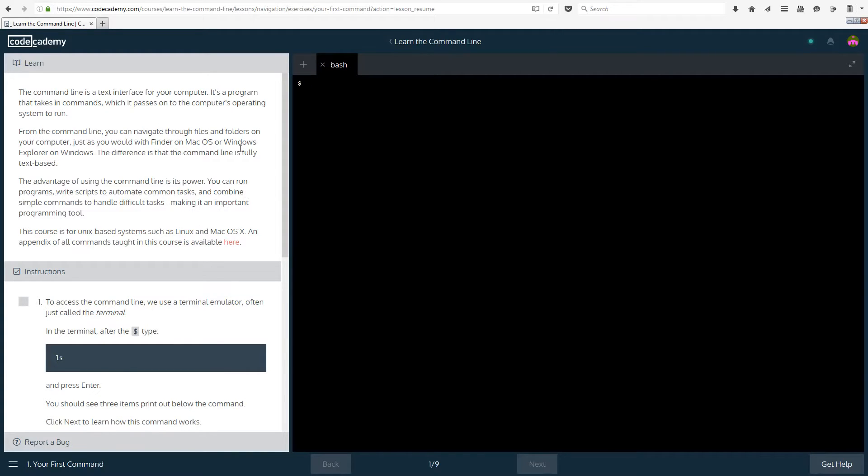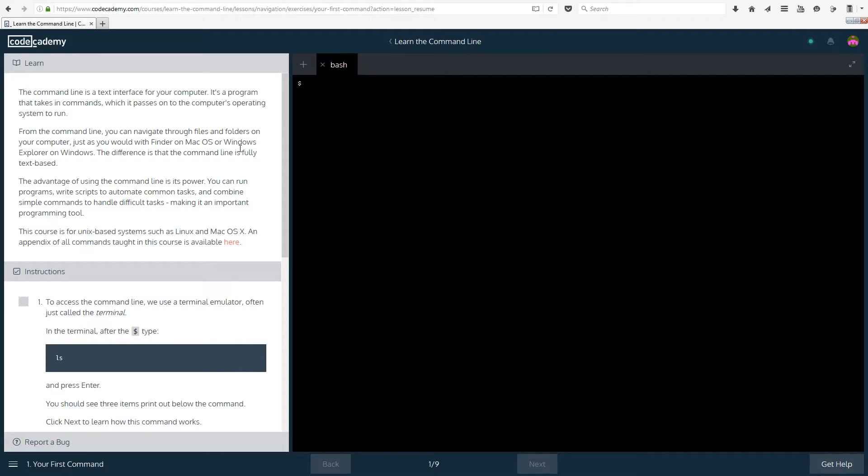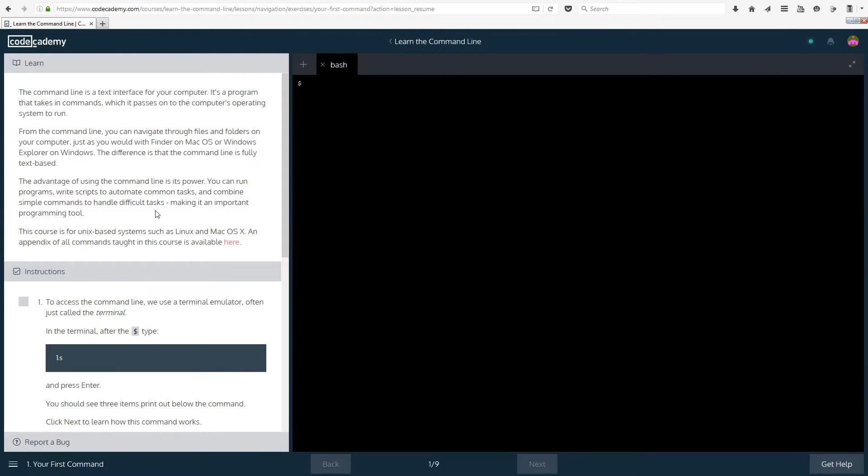From the command line you can navigate through files and folders on your computer just as you would with Finder on Mac OS or Windows Explorer on Windows. The difference is that the command line is fully text-based so you won't see any graphic interface. If you didn't use it you will probably be using graphic interface all the time such as browsing through your folders.